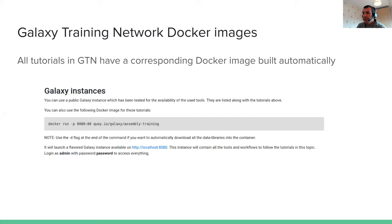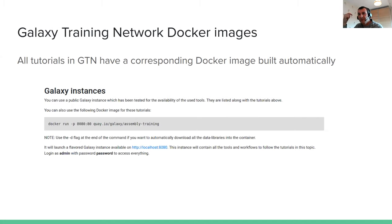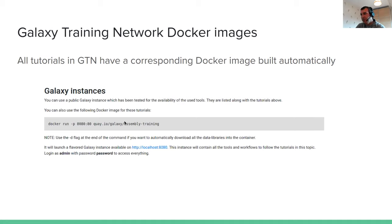All this machinery is used automatically for the Galaxy Training Network, which provides for every topic — like assembly, genome annotation, transcriptomics, or metabolomics — a Docker image that is automatically built for each topic and can be launched easily. This is just a screenshot from the topic page on the Galaxy Training Network, and it's very easy to launch these containers in a few seconds.